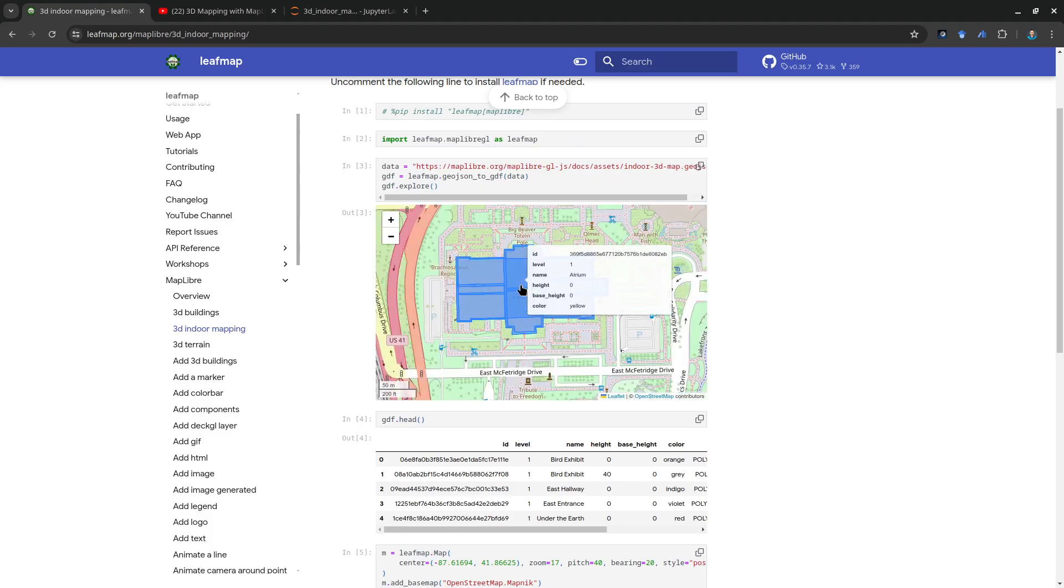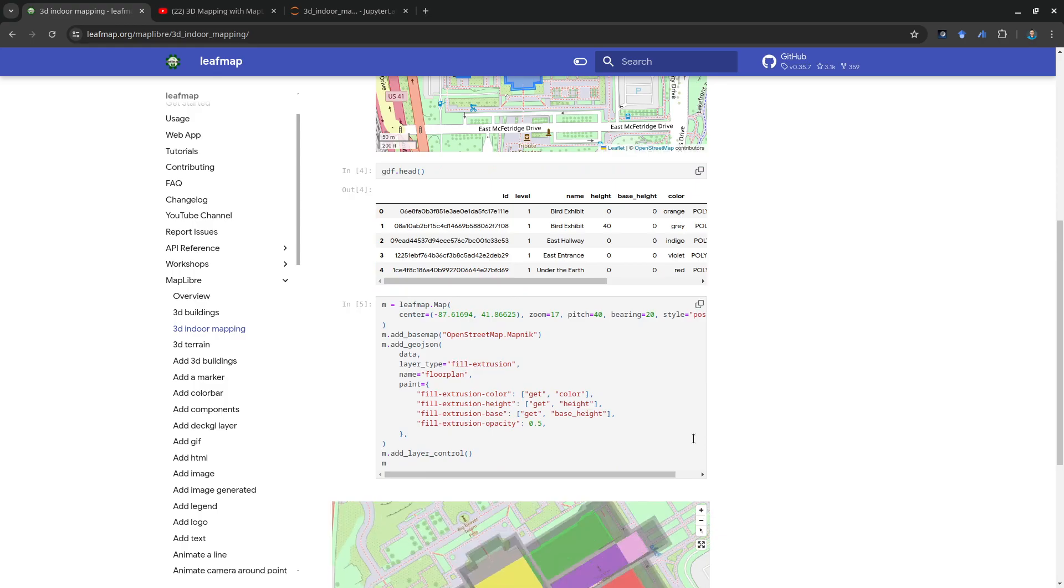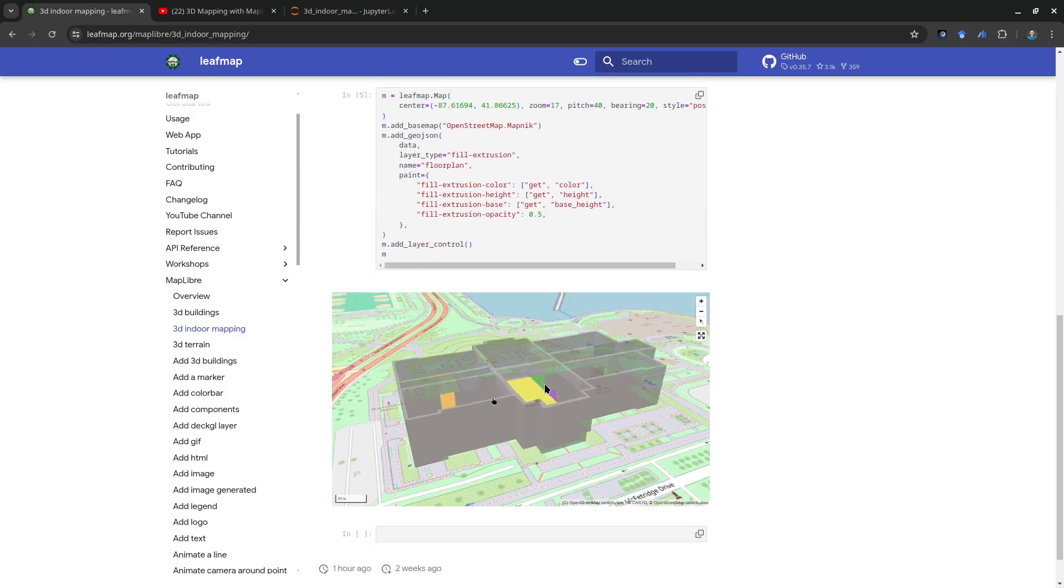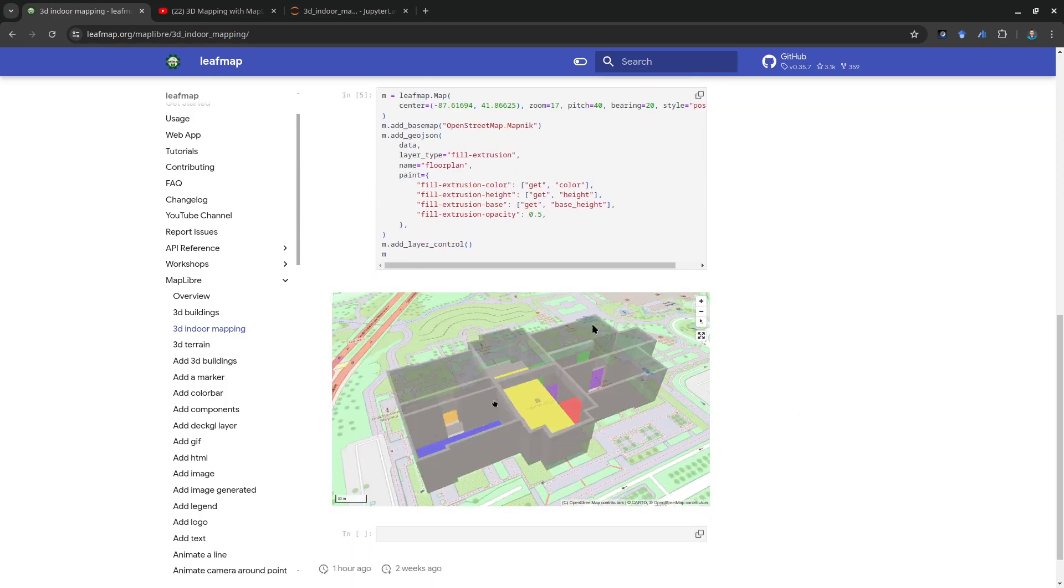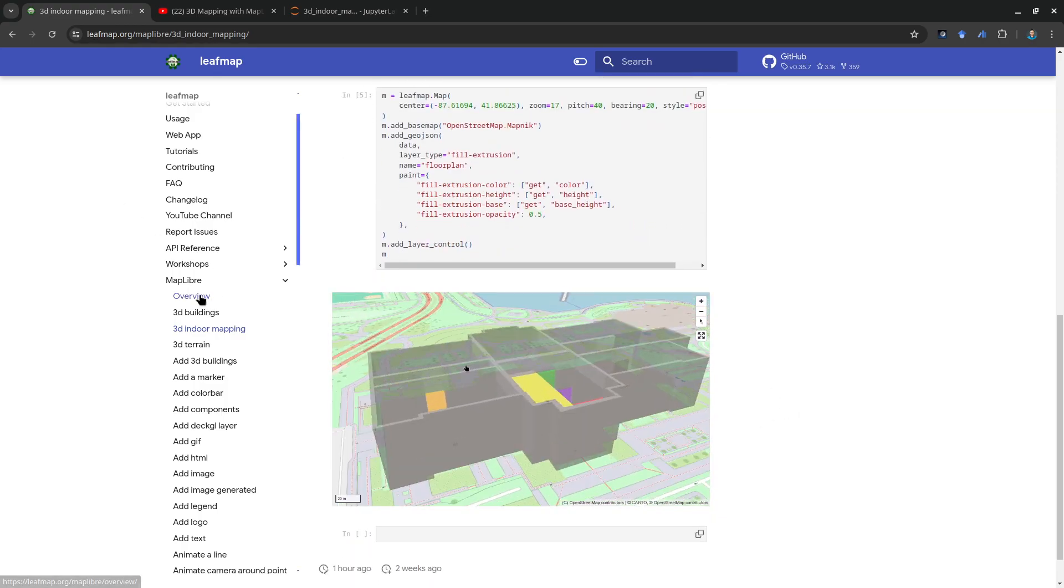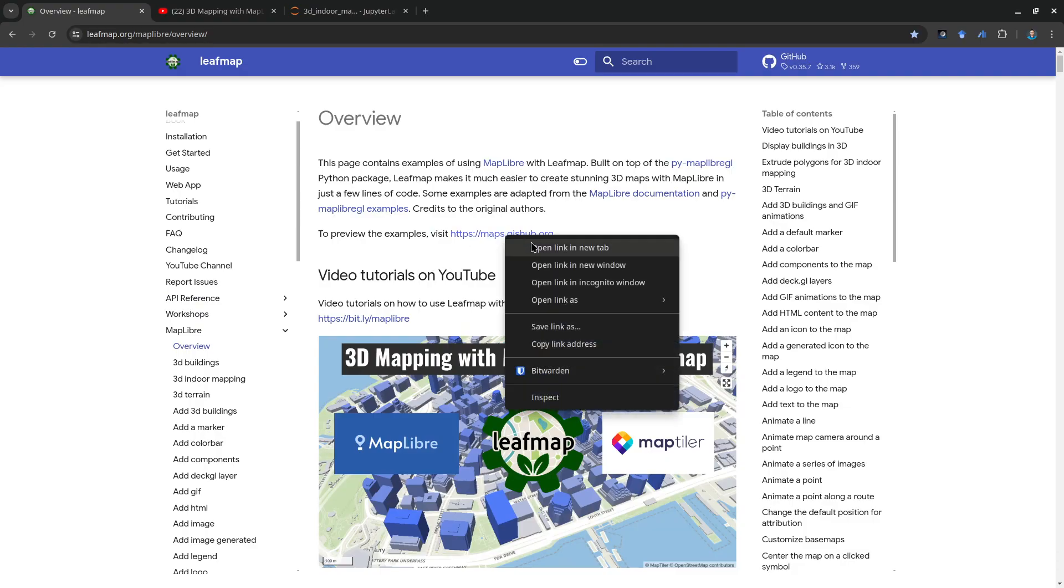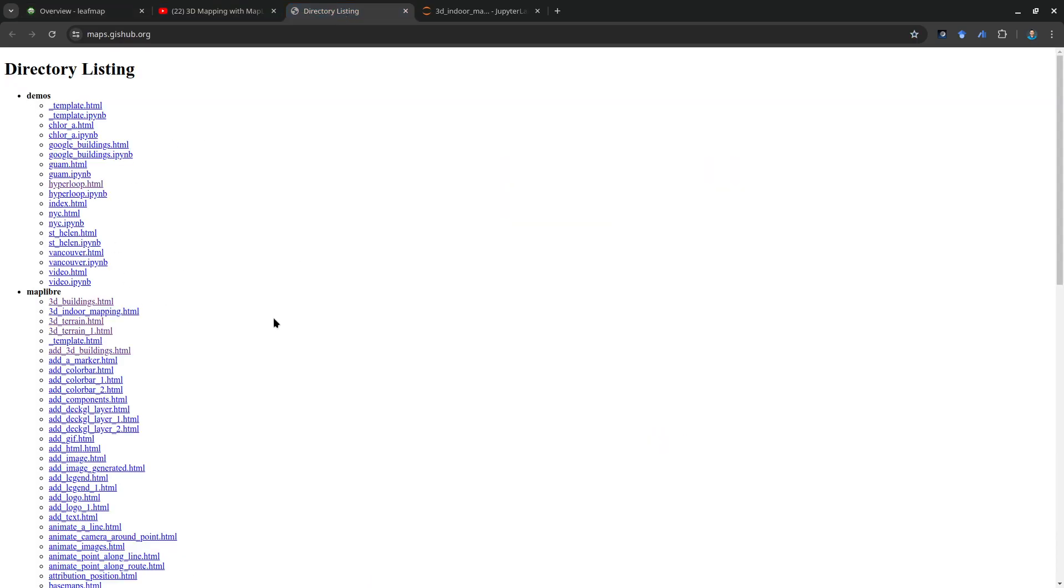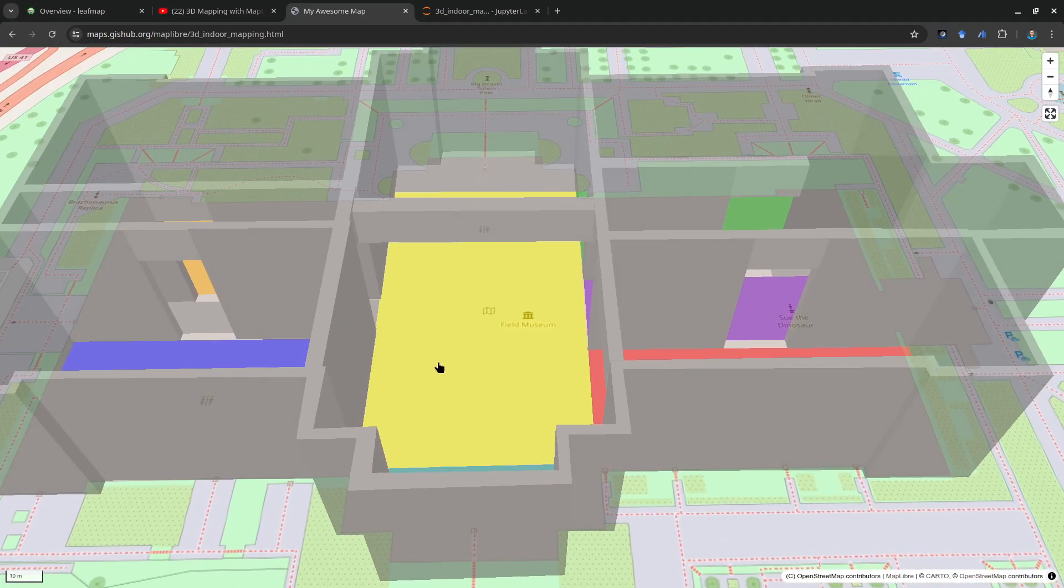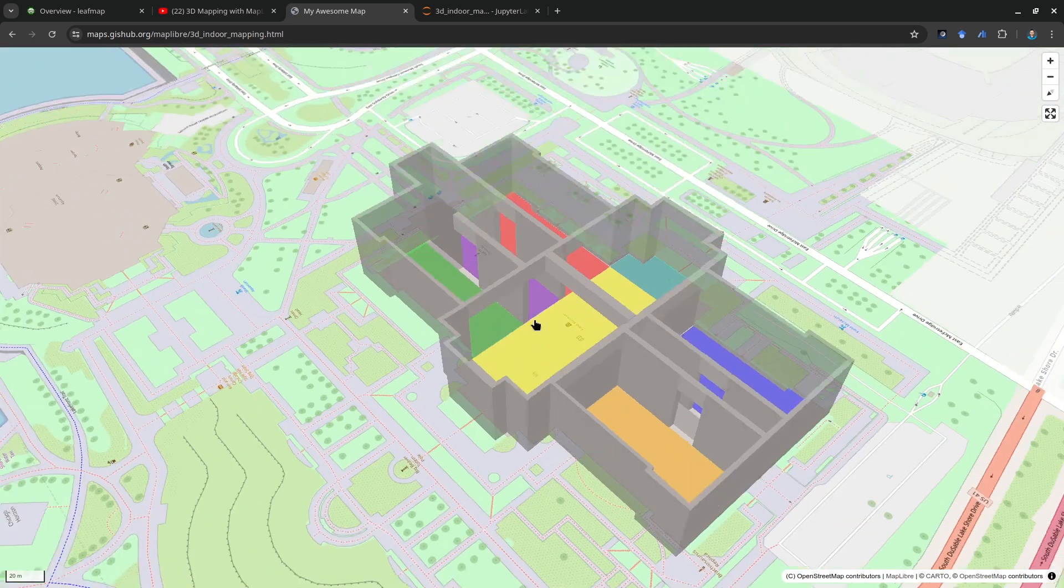If you want to preview the maps you can go to the home page and then click 3D indoor mapping. Then you'll be able to visualize this one interactively in your browser.